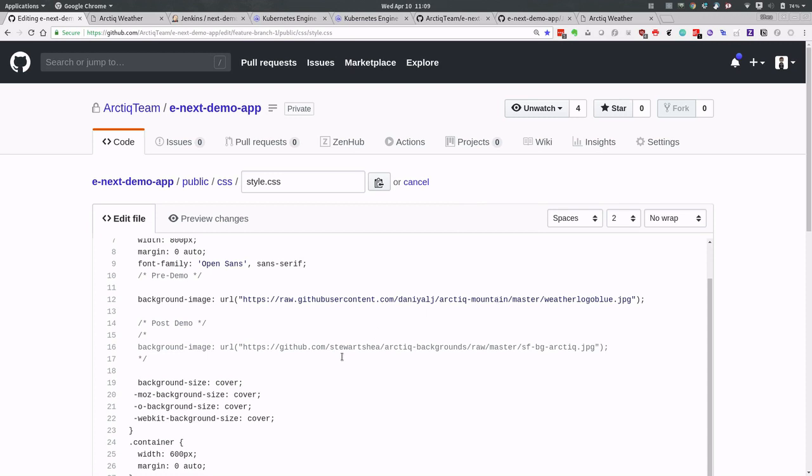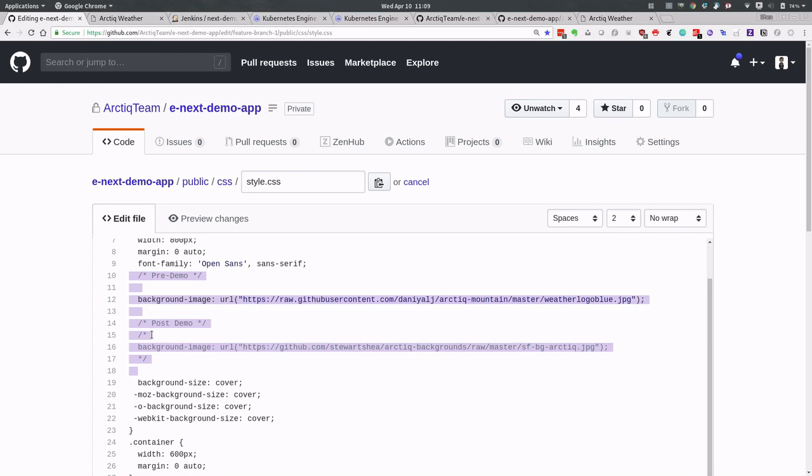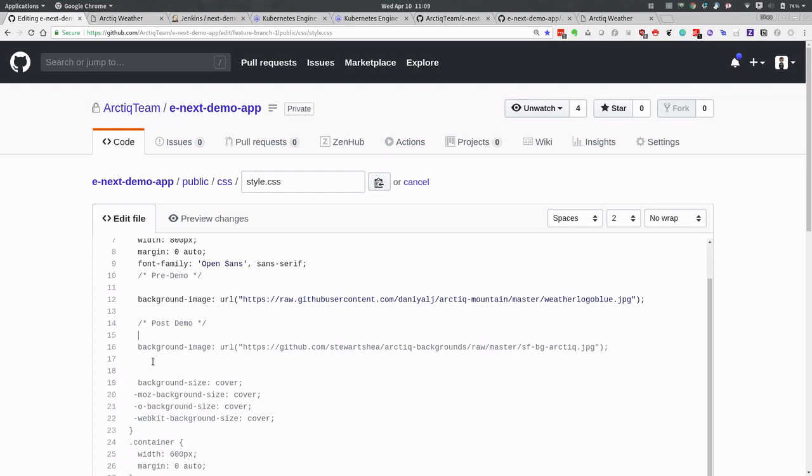All we really care about as a developer is the commit. So what we're going to do here is just make an initial commit to a simple app that we have. I'm just going to go ahead and change the background. Very simple.